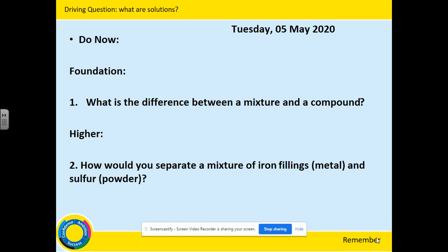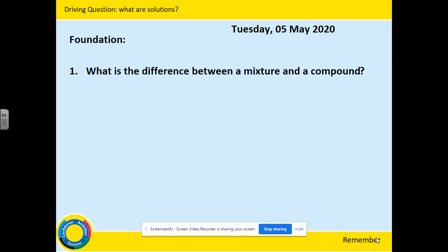Welcome back. Now we're going to look at the questions. Question 1, foundations. If you have only done this question, no problem — good job. But let's see how well you have done. What is the difference between a mixture and a compound? There are different answers you can give to this one question.